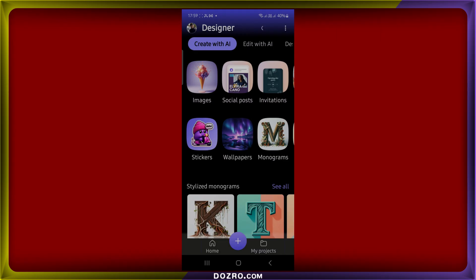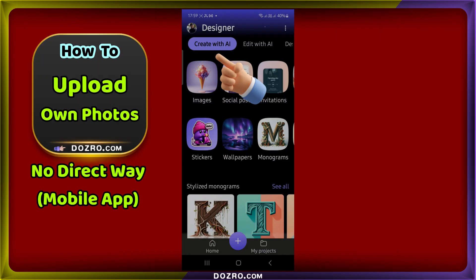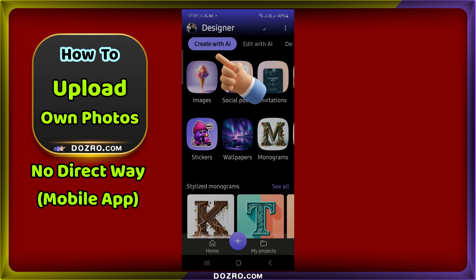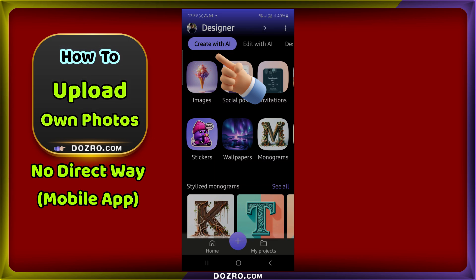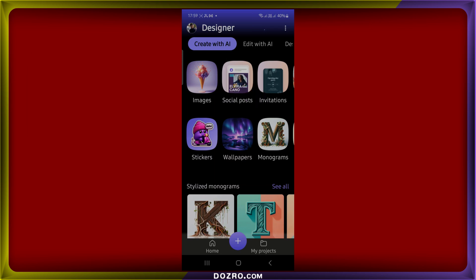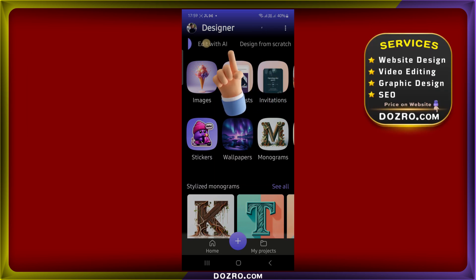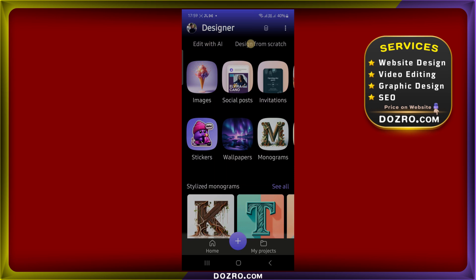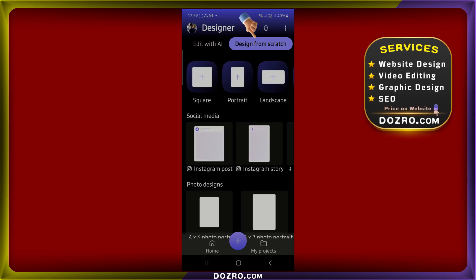However, the Microsoft Designer mobile app does not offer a straightforward way to upload custom images. To include your own photos from your mobile gallery, swipe left on the top options and select the Design from scratch feature.